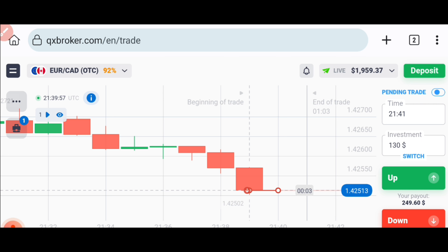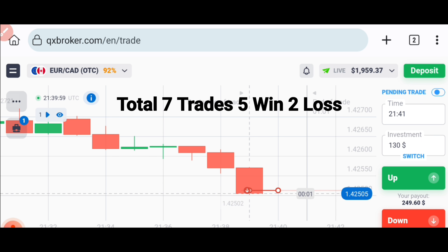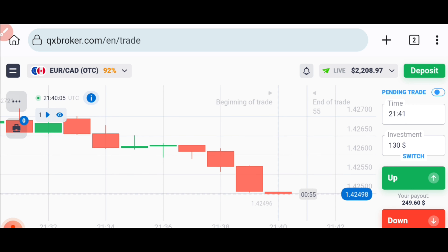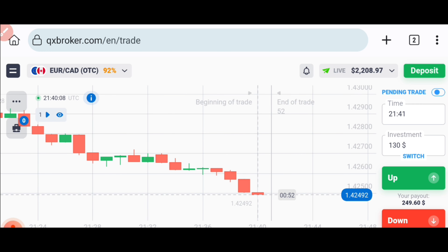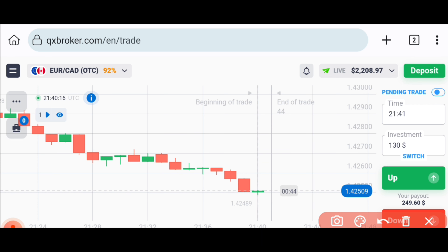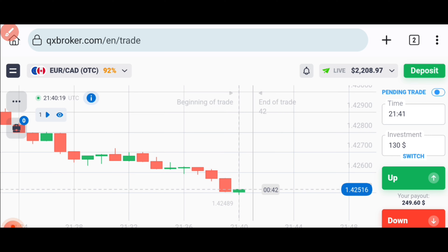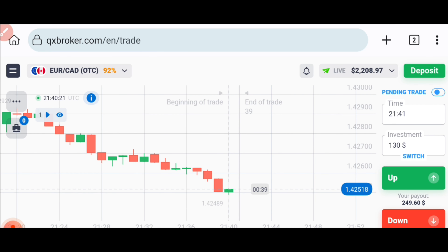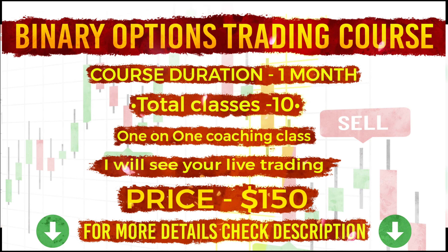This is also a winning trade. Sellers entered here because this candle made a new low — there is no support level left — and I went with the trend. All trades are winning; we only lost the first trade and then covered the amount, making a $240 dollar profit. If you want to join my one-on-one coaching class, details are on screen and contact details are in the video description. Thank you, God bless you all, and have a successful trading.